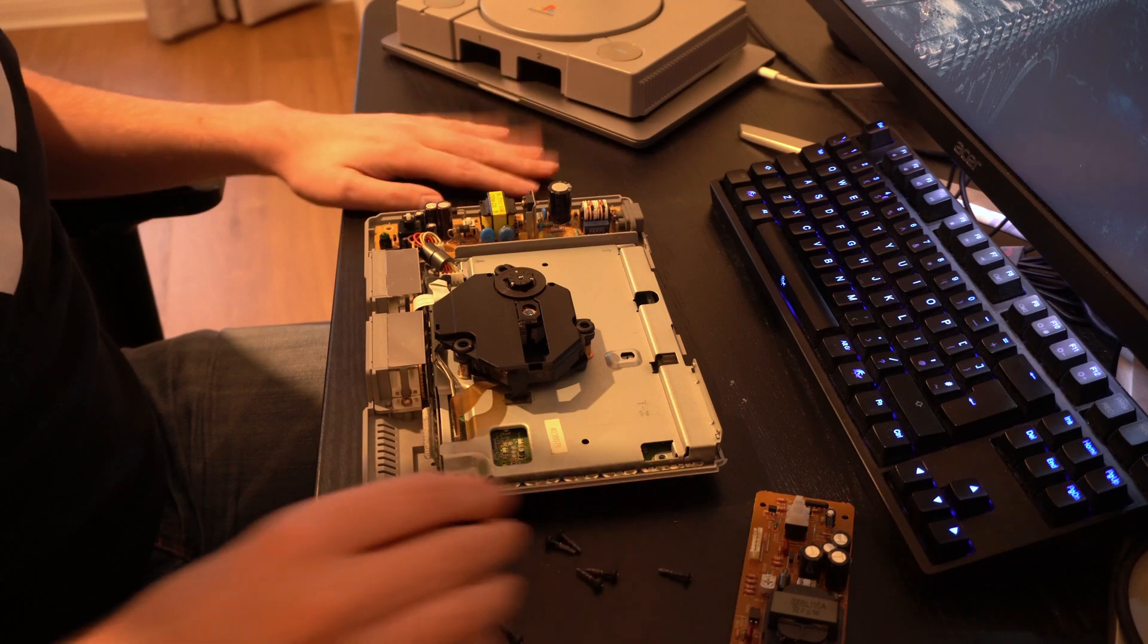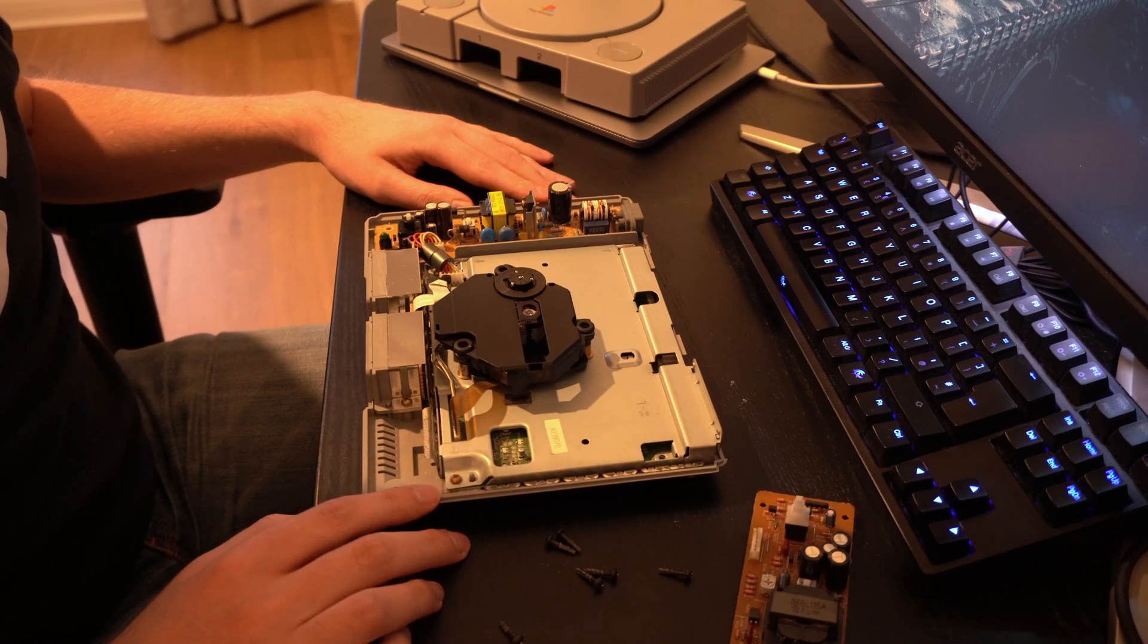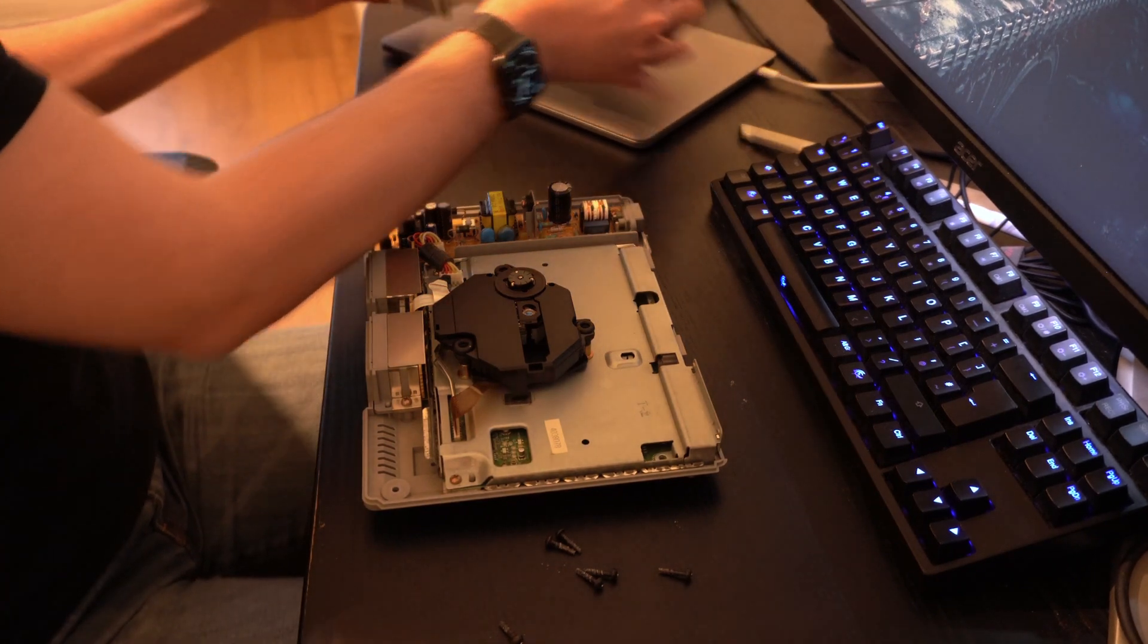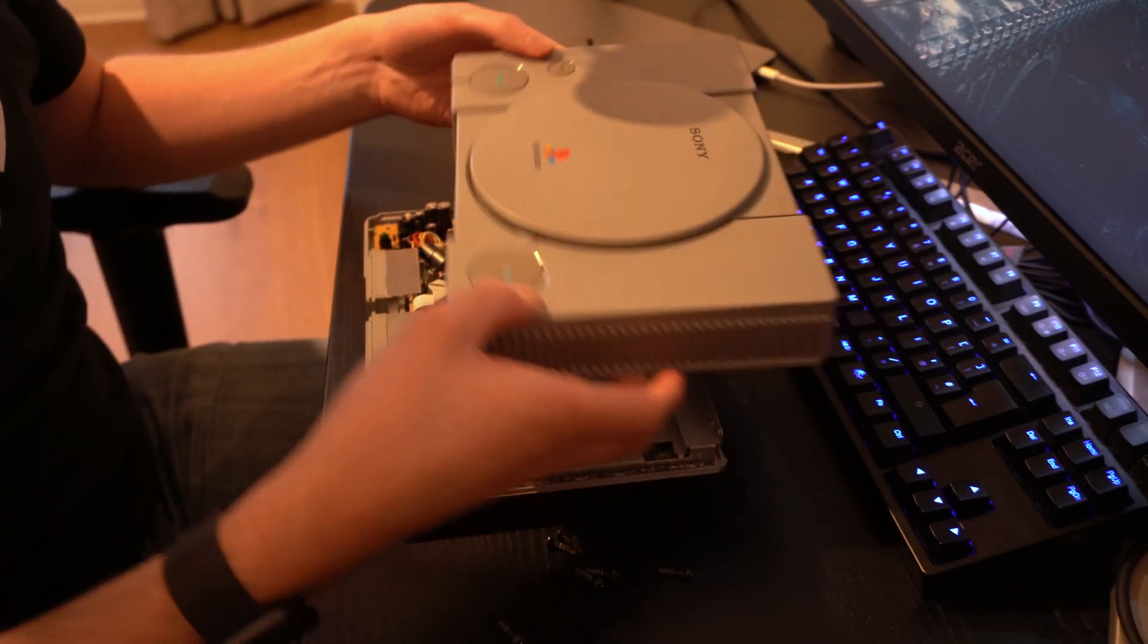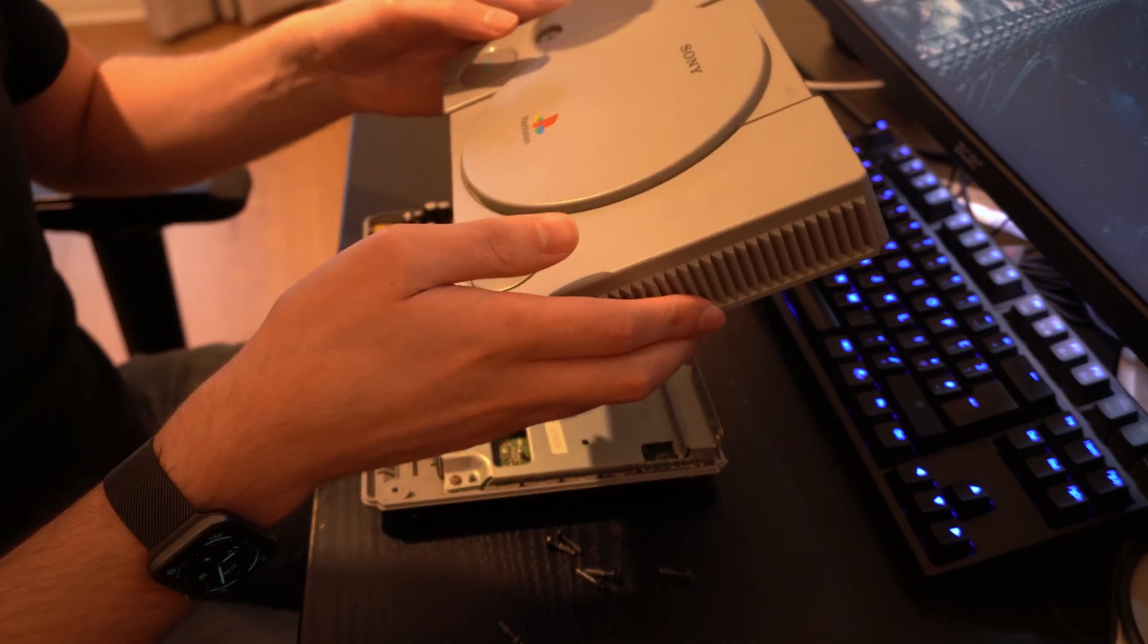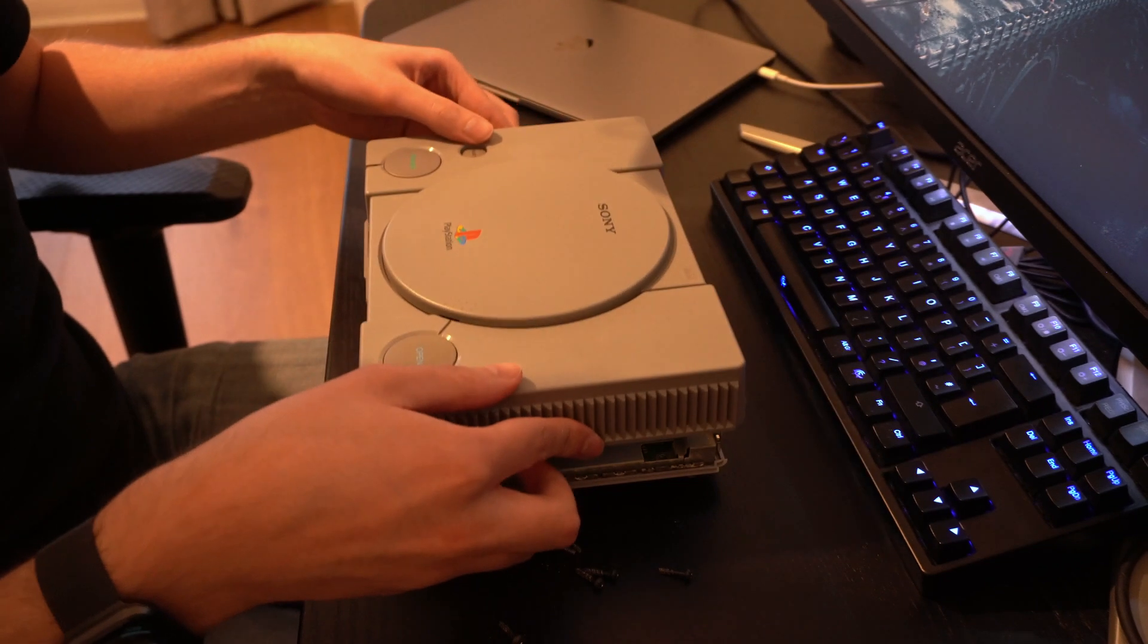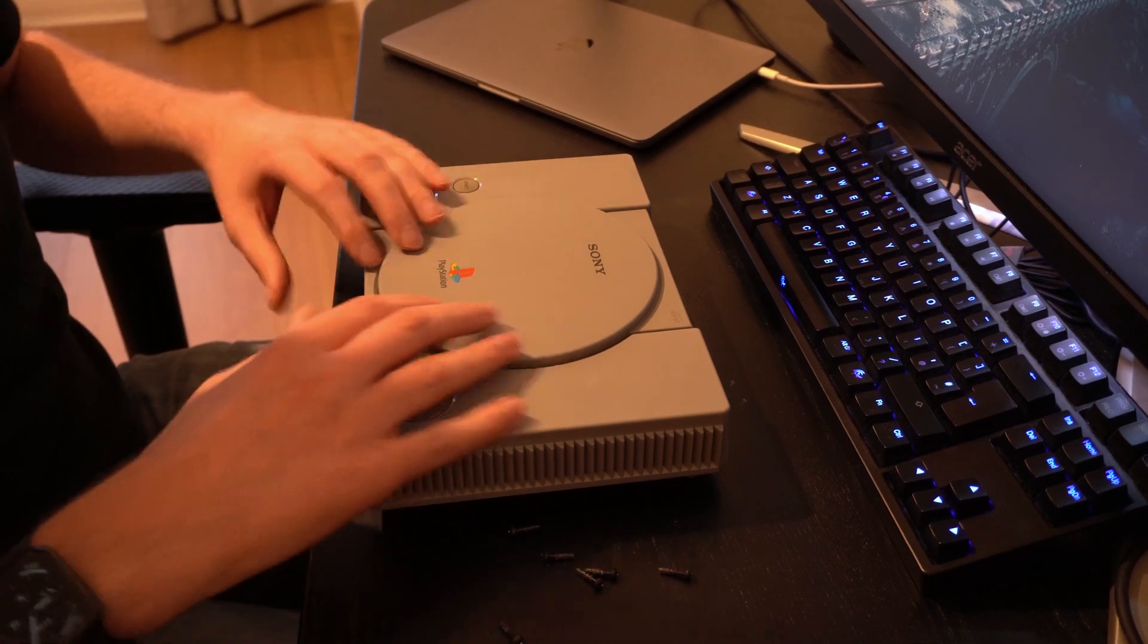Now, there's a lot of capacitors and sort of exposed components. So, I'm not going to test it without the shell on, but we will test it. Oh yeah, on the interesting part on the Japanese models, different layout on the button. It actually says power and open. I believe there's a symbol on the European version. If I'm wrong, I'll cut it out.